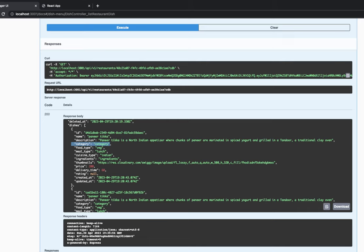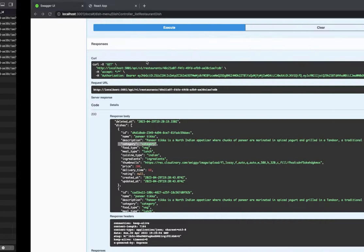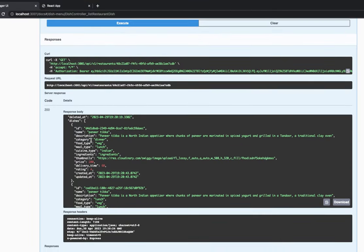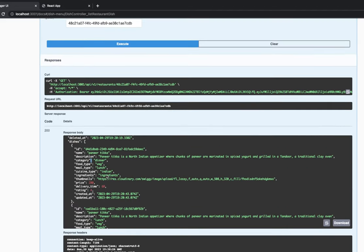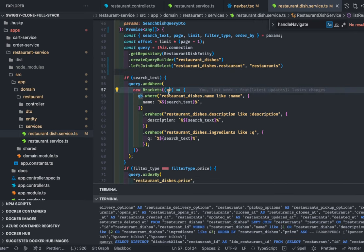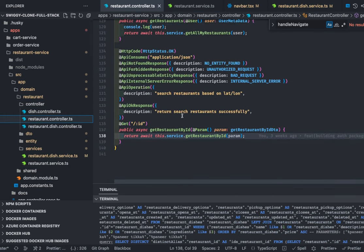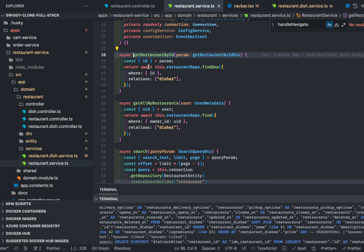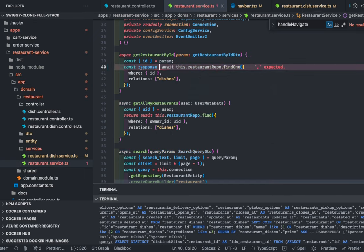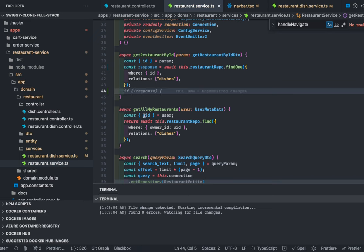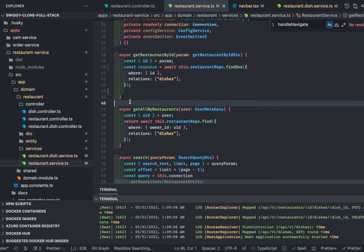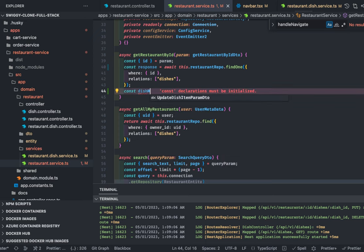Now we need to filter out all those things based on these properties. We can do the transformation of the data on the backend — we don't need to handle it on the front end. Since we're getting the restaurant by ID, we'll do a group-by-category. Let's go to the restaurant controller, get-restaurant-by-id, where we're getting the detailed data and can play with the response.